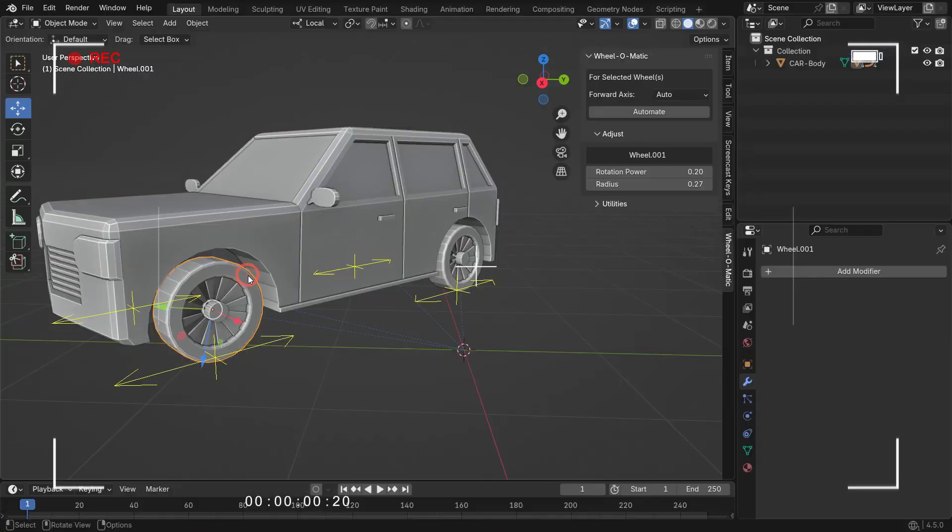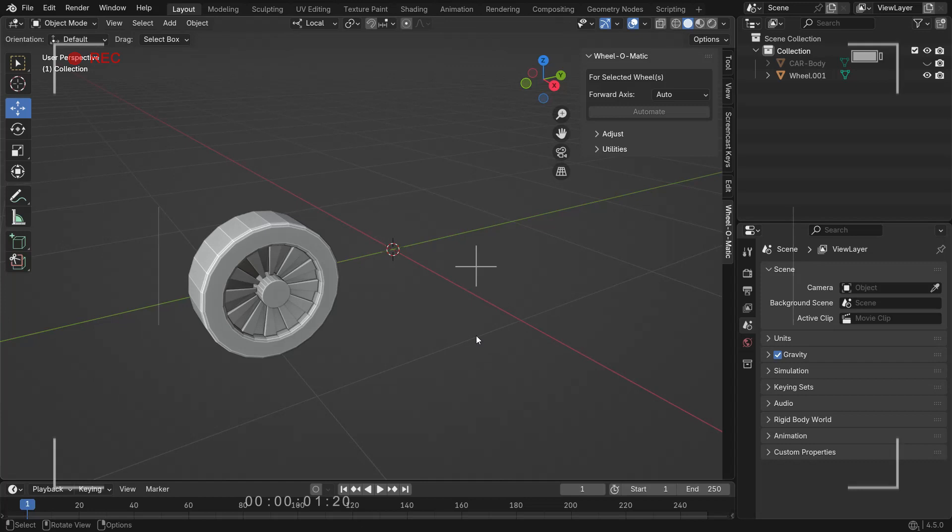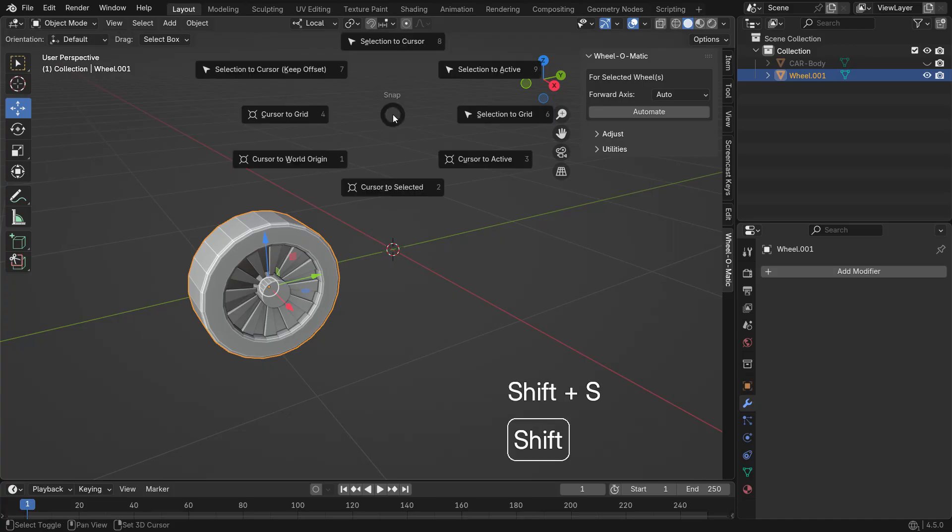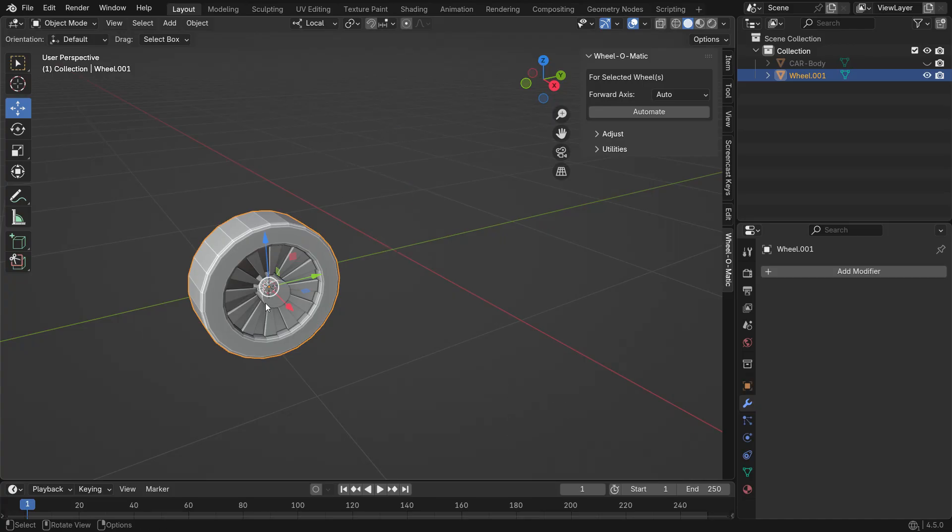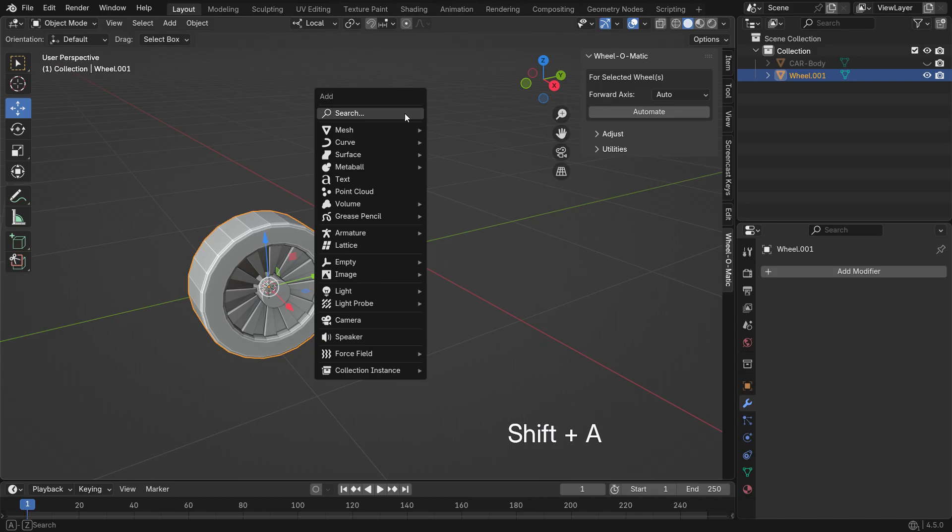Now, let's take a look at how wheels driven by bones can be automatically rotated using this add-on. Select the wheel and press Shift-S to move the cursor to the center of the wheel. Press Shift-A to add a single bone.